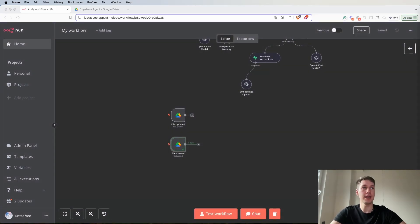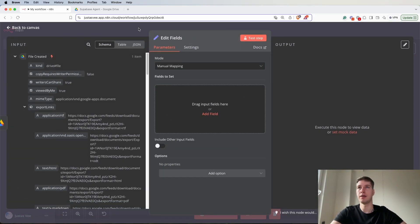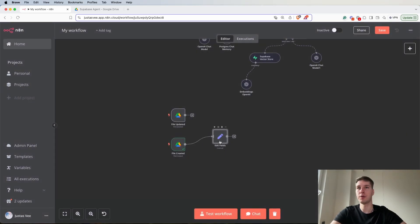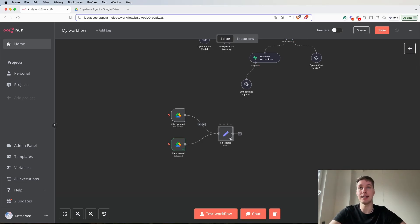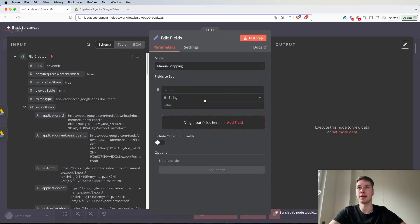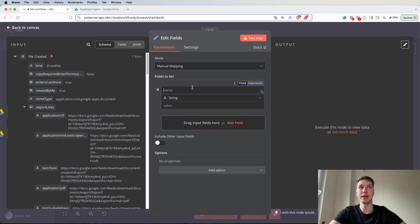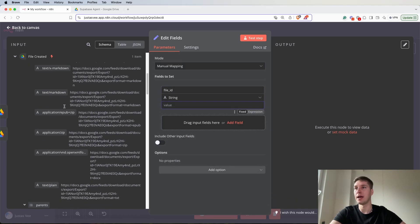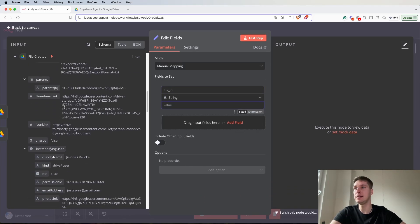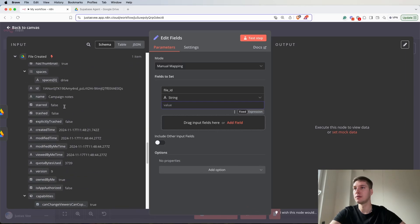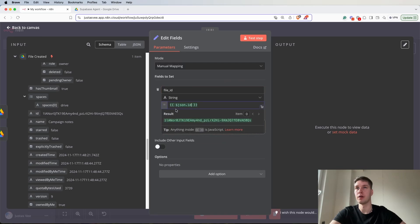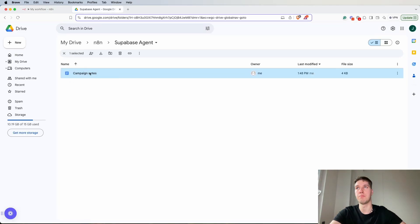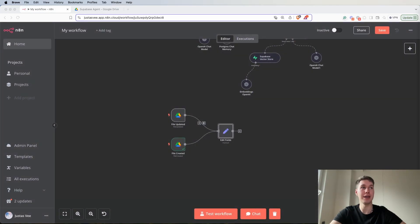So the next node that we have to add is a set node. With this one we're going to be retrieving the ID of a file because we then need to add it into a metadata for when we need to update the file in a vector store. So here let's select manual mapping. The name I'm going to select as file ID and for value I'm going to map the ID. As you can see it already pulled out the file ID from my Google Drive. So we have it here.